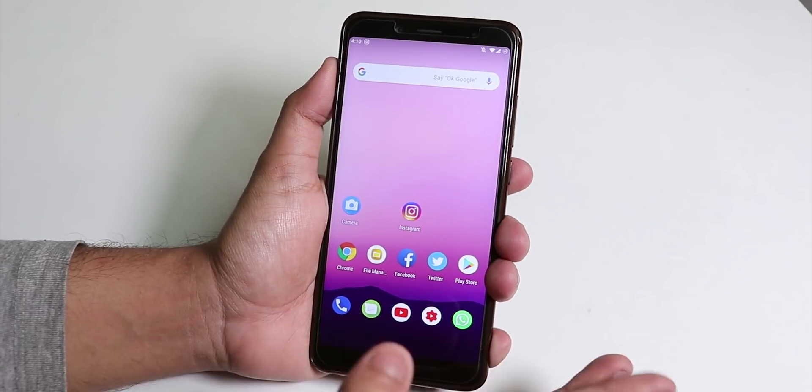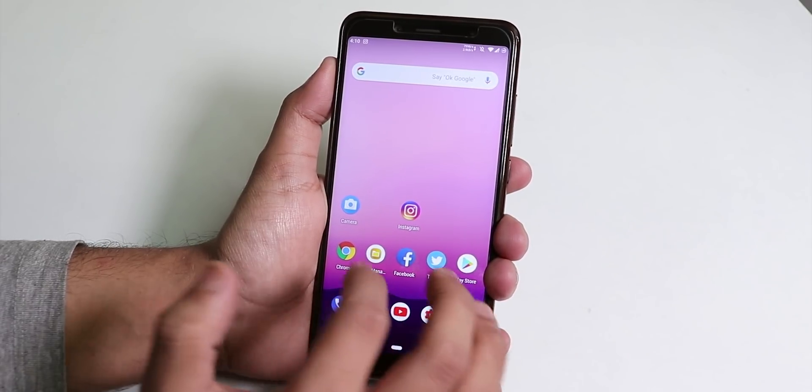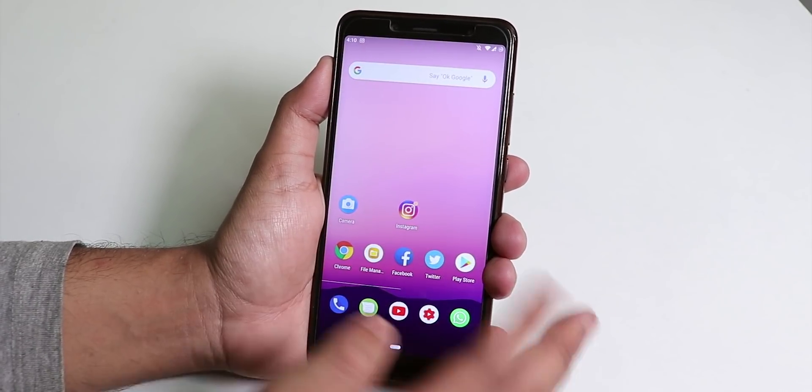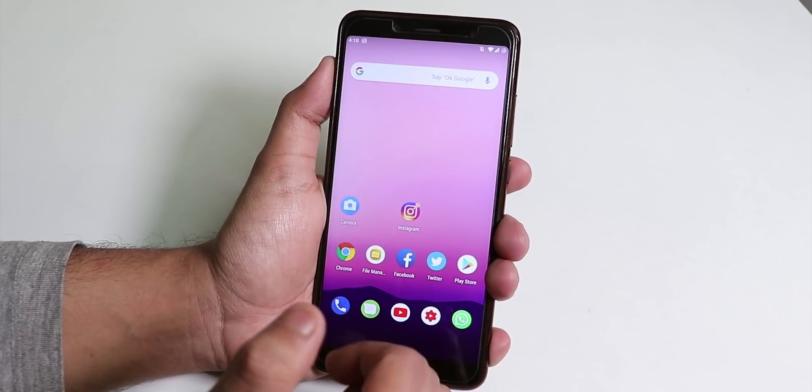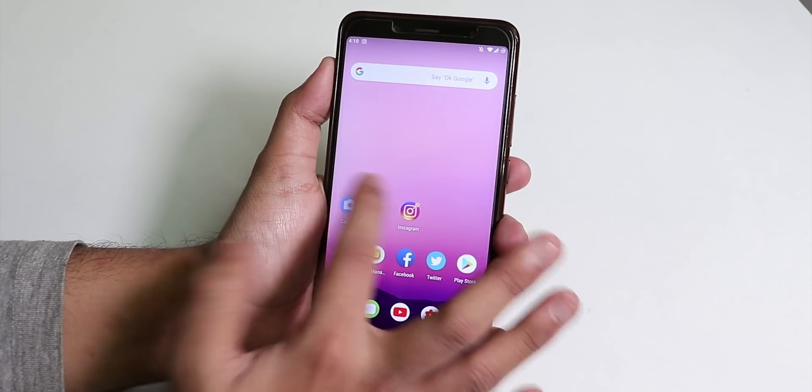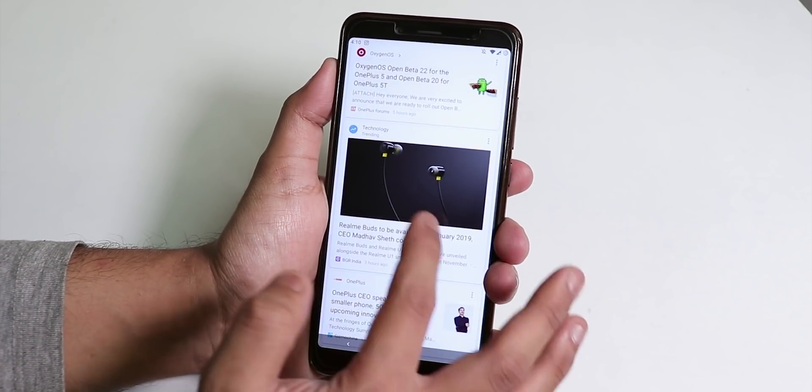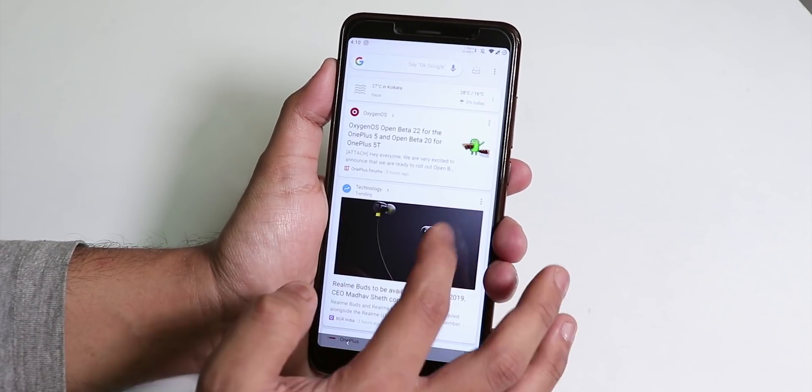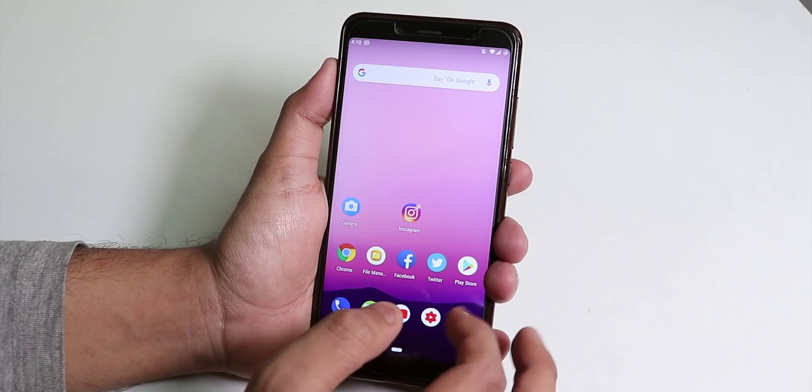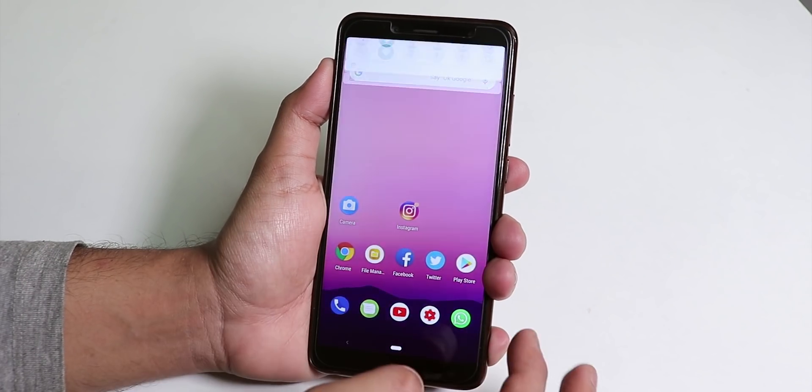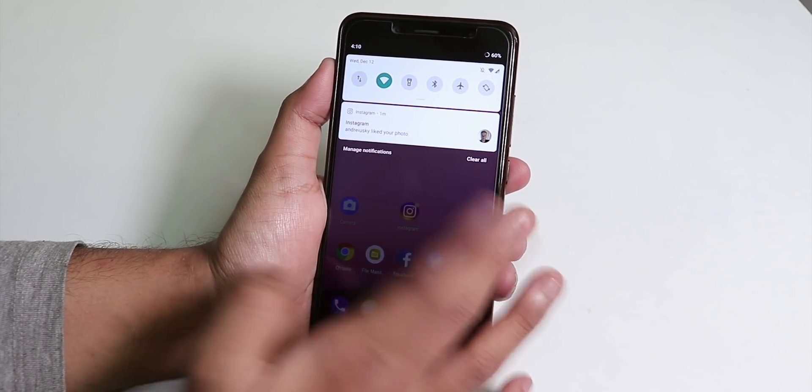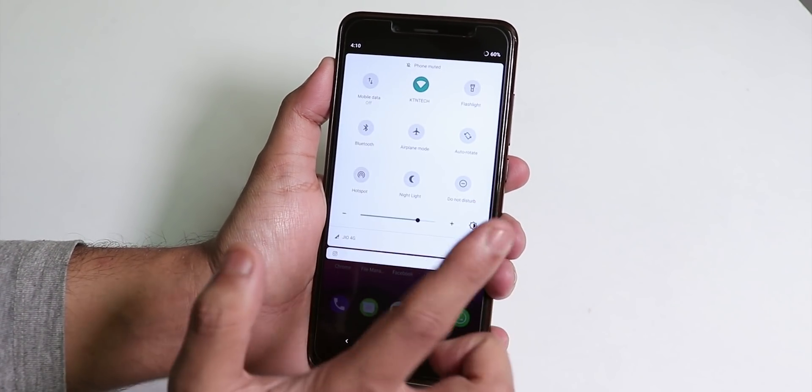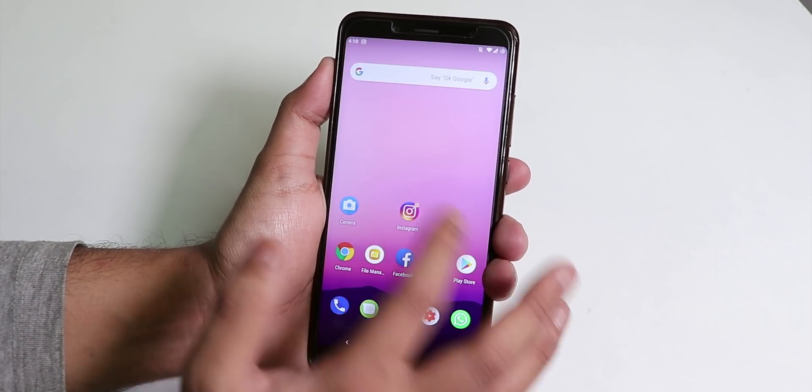Now let's talk about the launcher. The stock launcher here is the Quick Step launcher and to the left we have the Google Now cards. This Google Now card switcher is pretty cool and you can swipe down just like this to get to the notification panel.